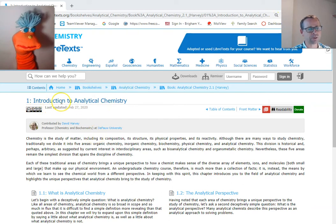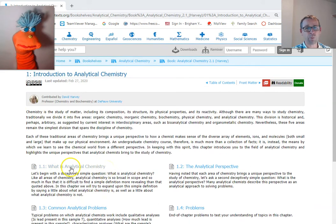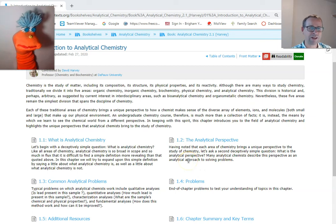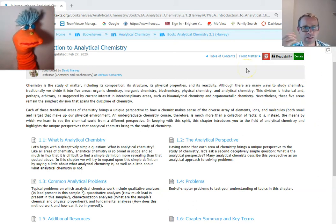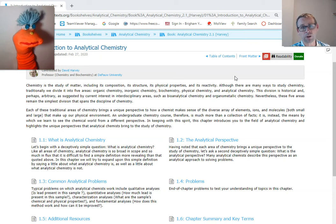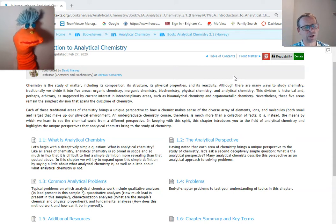So in this first chapter, the introduction to analytical chemistry, we talk about what analytical chemistry is and the perspective of analytical chemistry. Many analytical chemists describe the perspective as an analytical approach to solving problems. Analytical chemistry isn't just one branch of chemistry — it's really a way to think and apply all different branches of chemistry. You can say that you're analytical about organic or analytical about your perspective to biochemistry. Some people might want to argue that analytical is its own branch, but I think that's a tough argument to make.